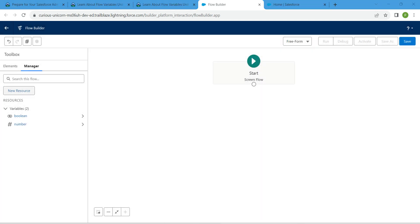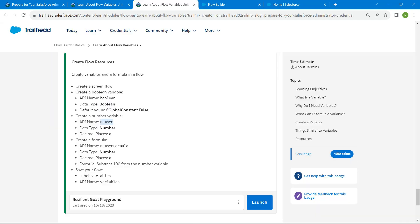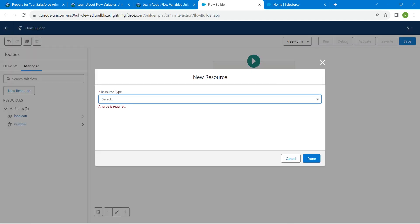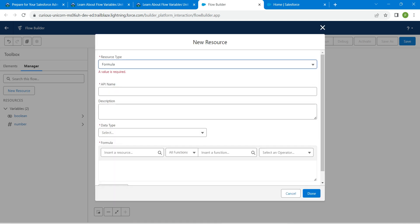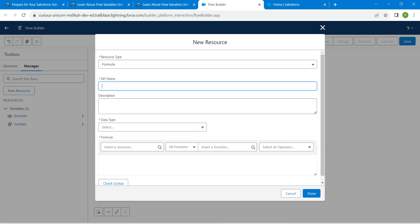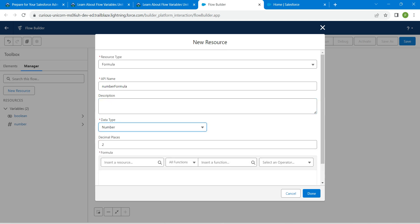Let's click again on new resource. Let's copy our API name which is number formula. Here we are going to choose formula as resource type. Let's paste our API name right over here, and for data type we are going to choose number. For decimal places, enter 0.